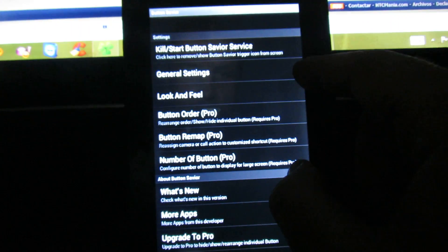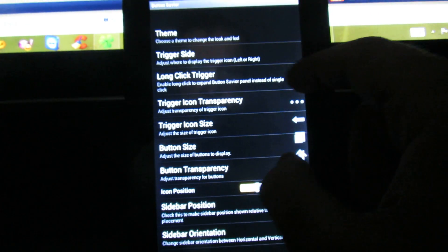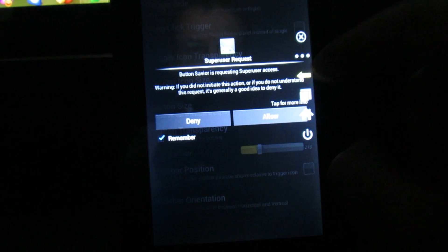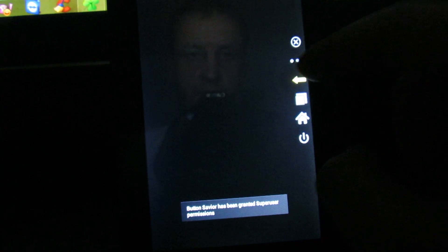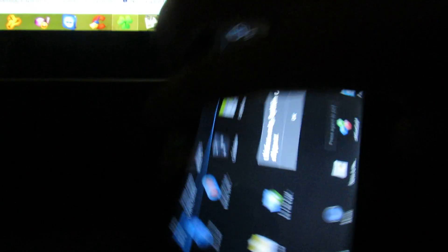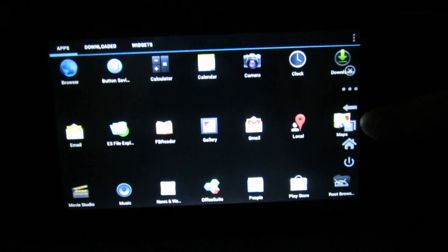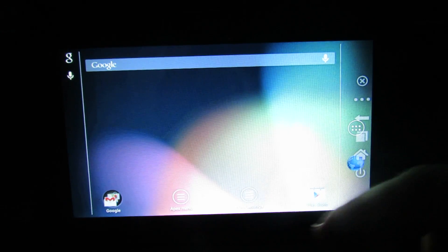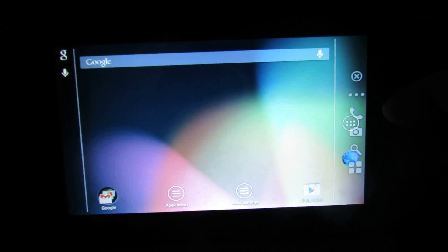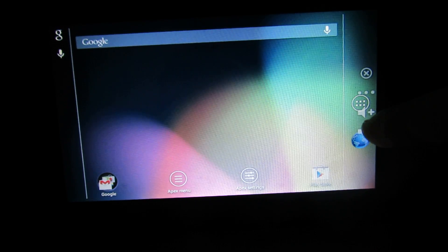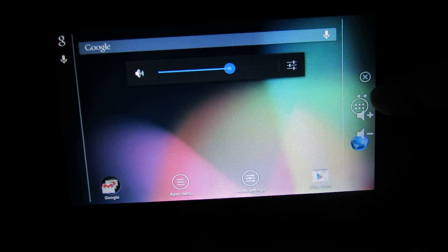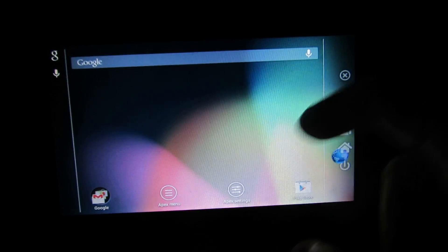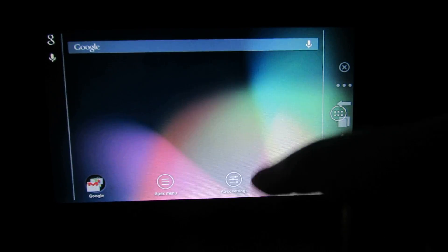We have here the button saver. Now we can navigate to menu. We have the back button. We have here lot of options. Now we can use this firmware.